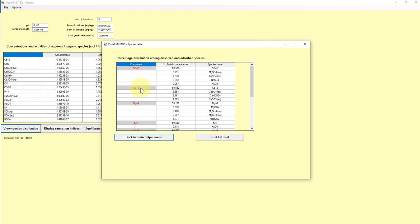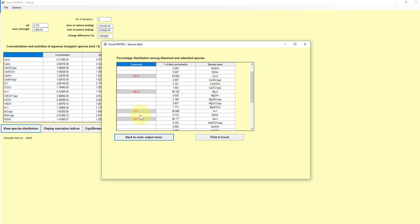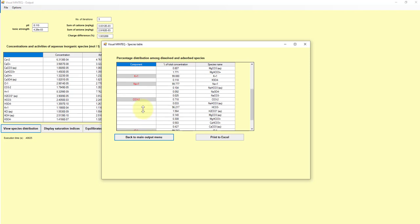So if we look at this species distribution, what we see is for the component, for each component we define, let's say we're looking at the calcium component, about 94% of that calcium is just in the aqua ion, the calcium 2 plus ion. And then small percentages are distributed out as these other ion pairs.